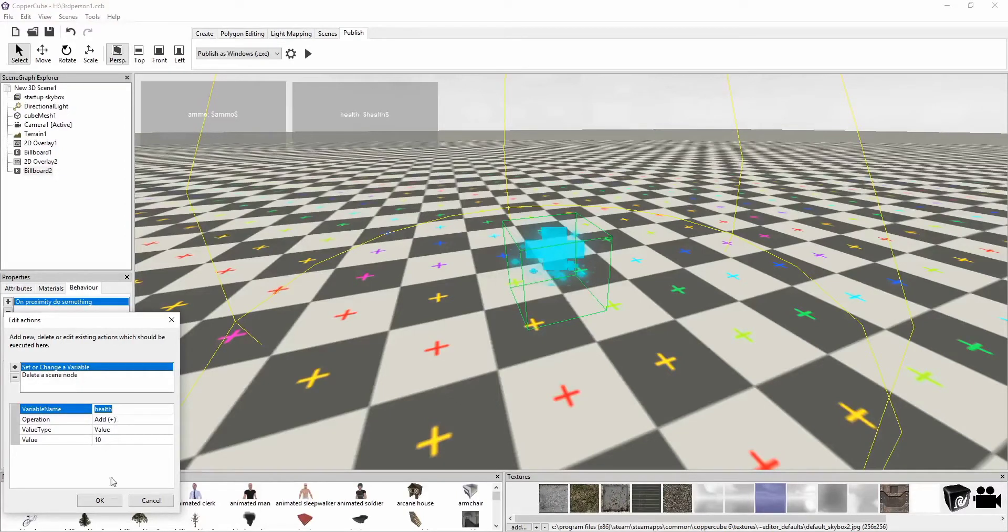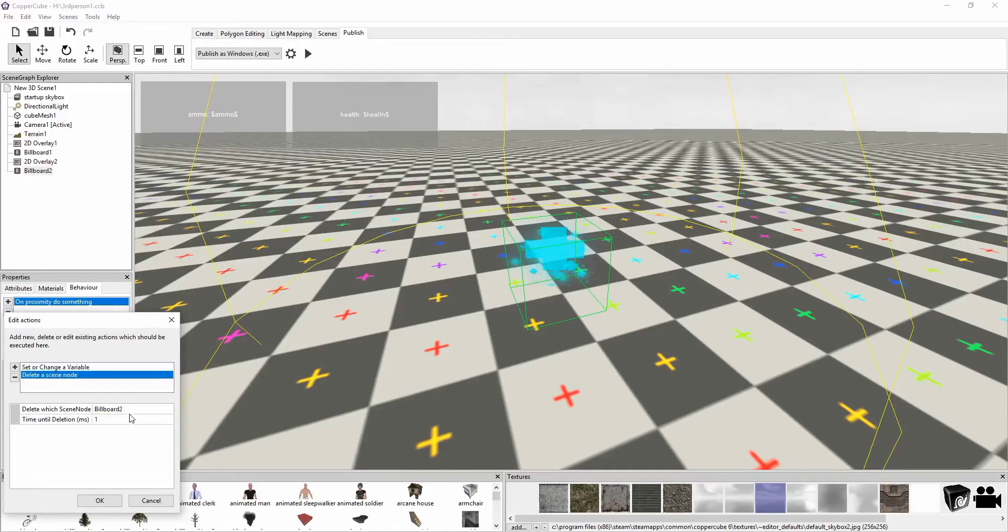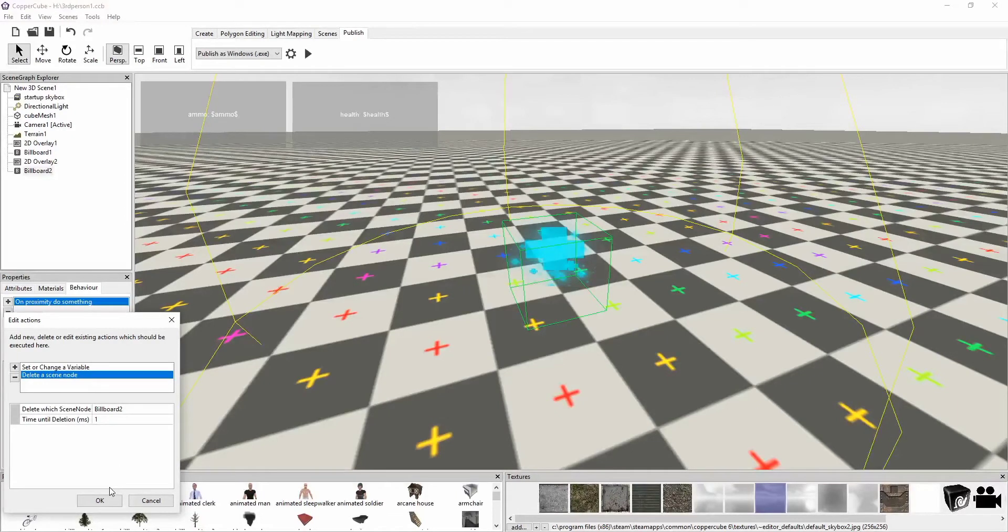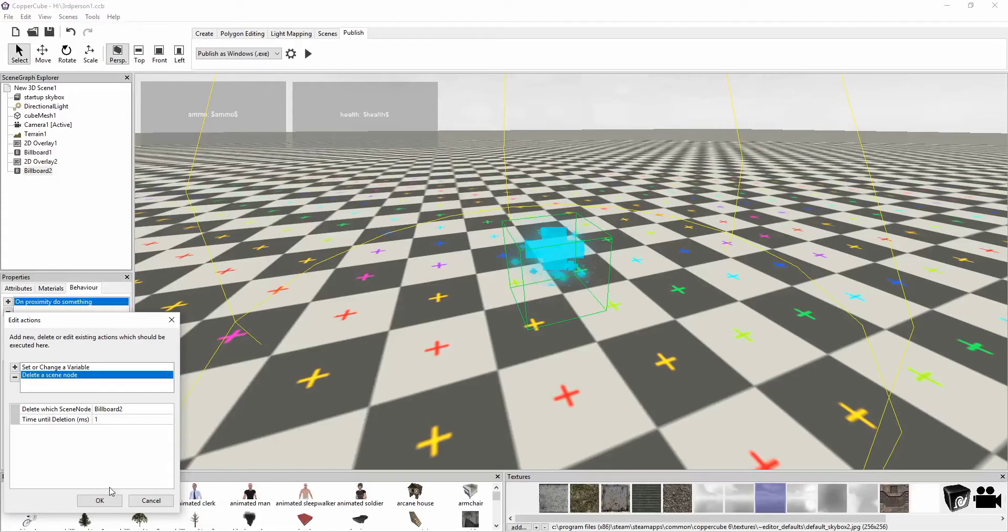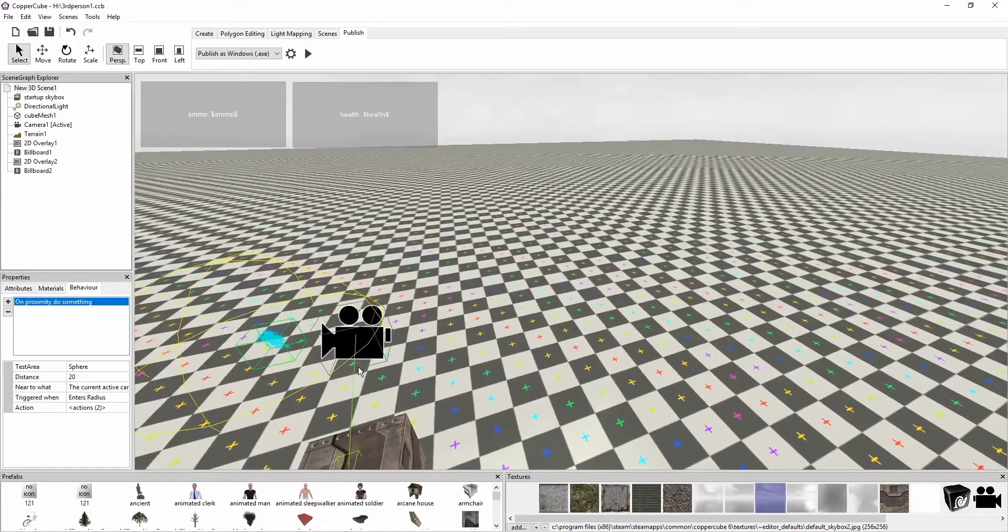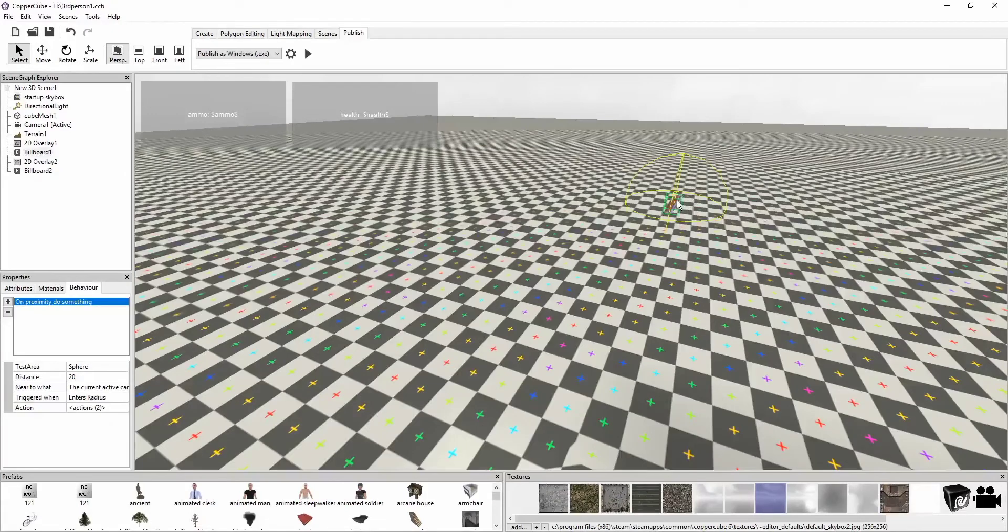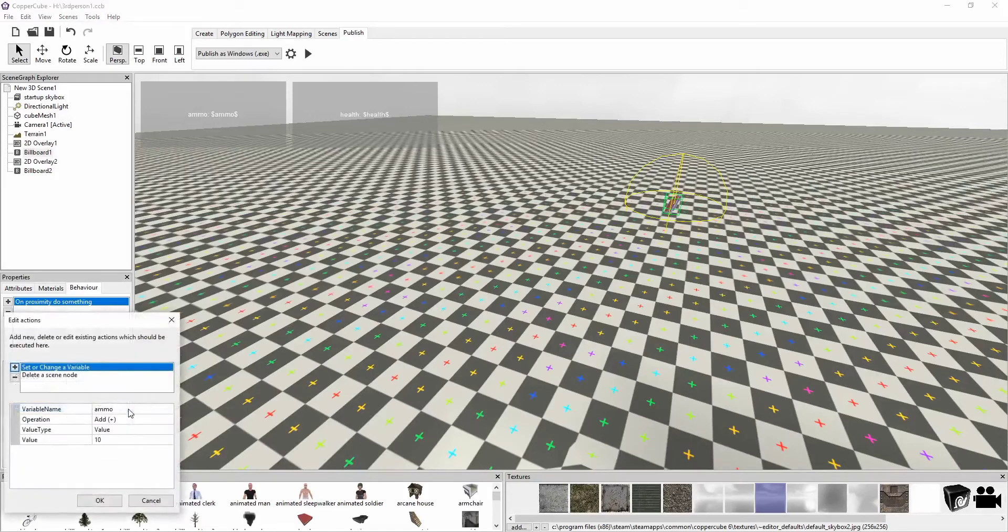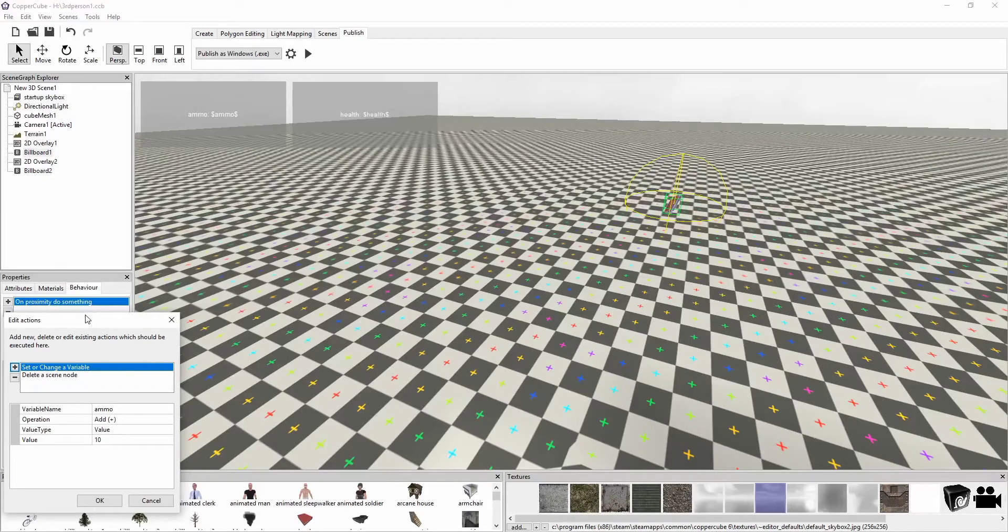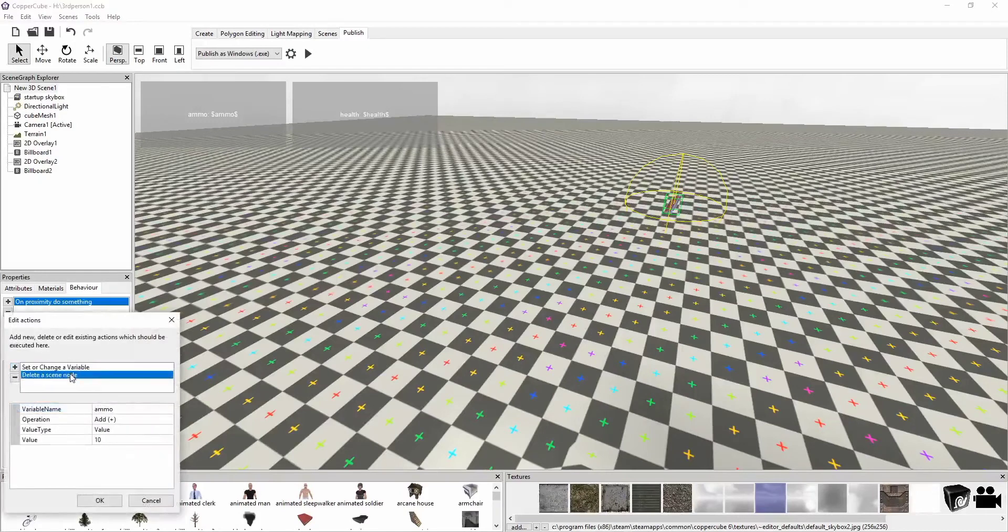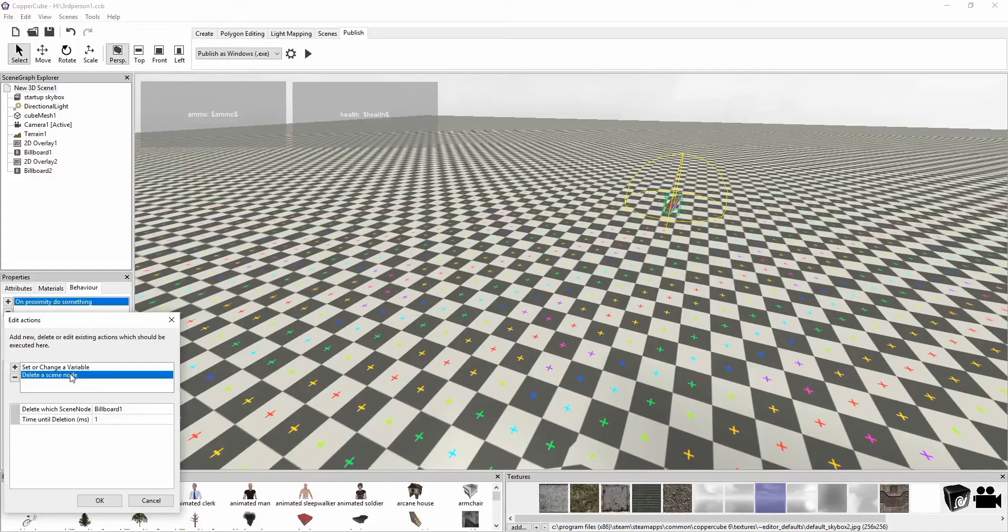So health, our health variable, add value of 10. And then delete, we're going to delete the scene node because it's picked up, we already used it. Delete scene node, time until deletion one second or one thousandth of a millisecond. But this is where we're also going to mutate it or change it in part two, so just keep it FYI. And then on our ammo, same thing. Sphere 20, current active camera enters radius, action set or change a variable, variable name ammo, add value 10, delete a scene node, hundreds of a second, a millisecond, billboard one.